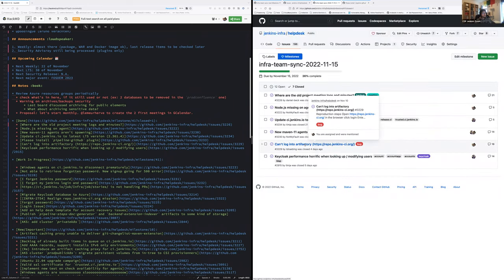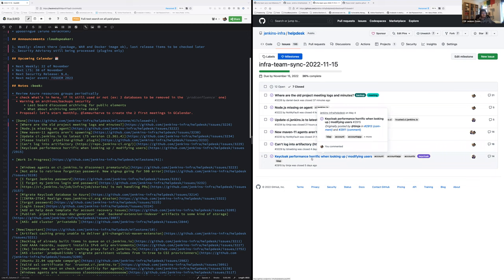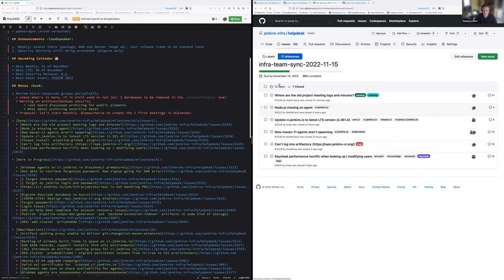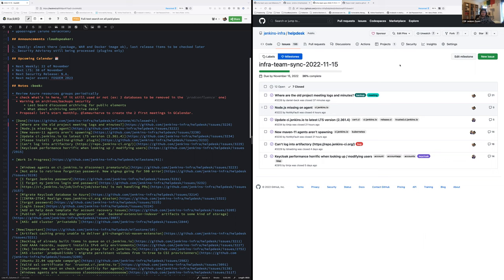Can't login on Artifactory. It was a problem between chair and keyboard. And Keycloak performance horrific when looking up modifying users. Stéphane, can you explain what we did to fix the issue around Keycloak? That was not too hard. We just migrated the database from Amazon to Azure. And suddenly, the latency goes down. Yeah, ta-da!